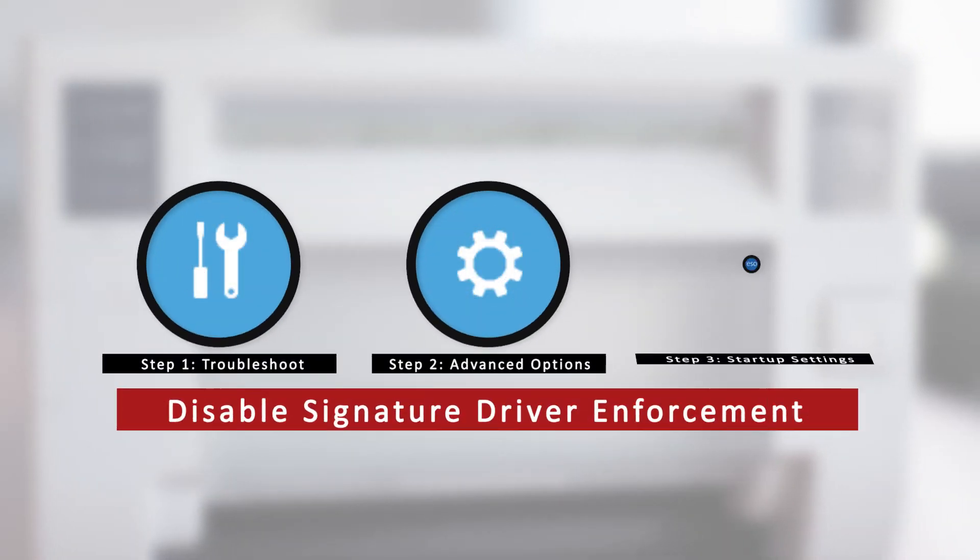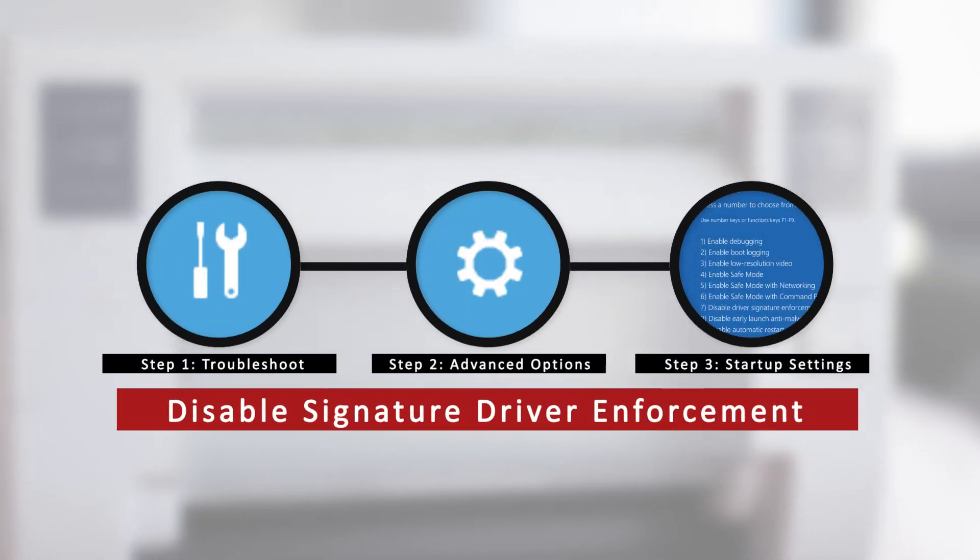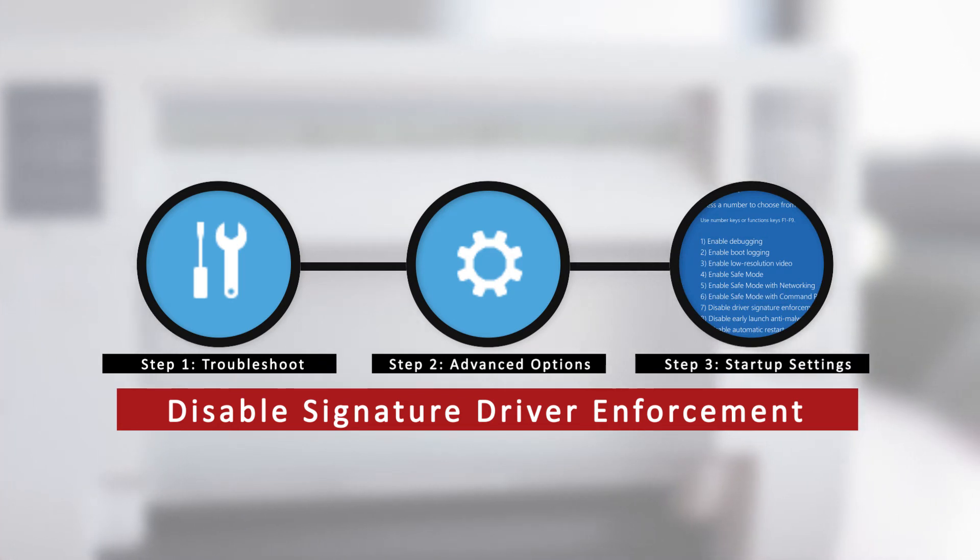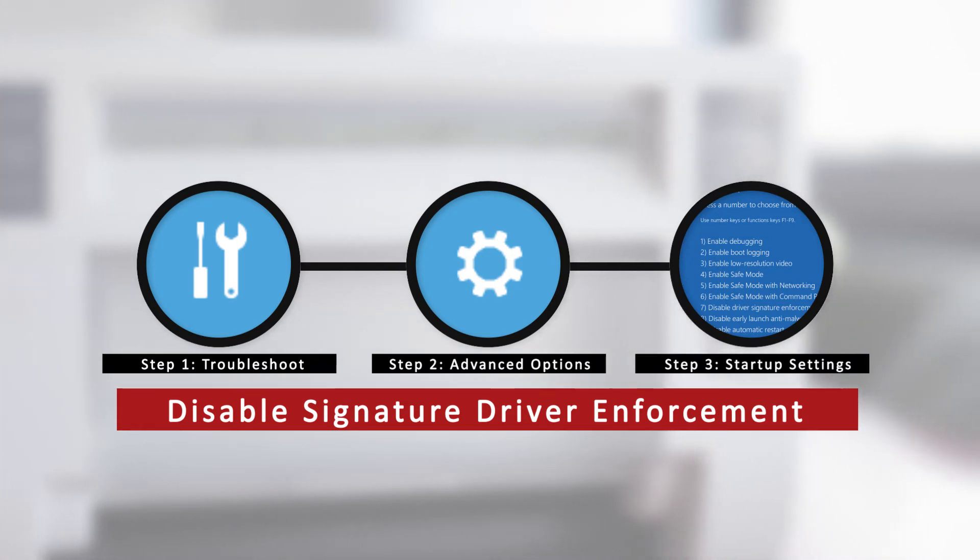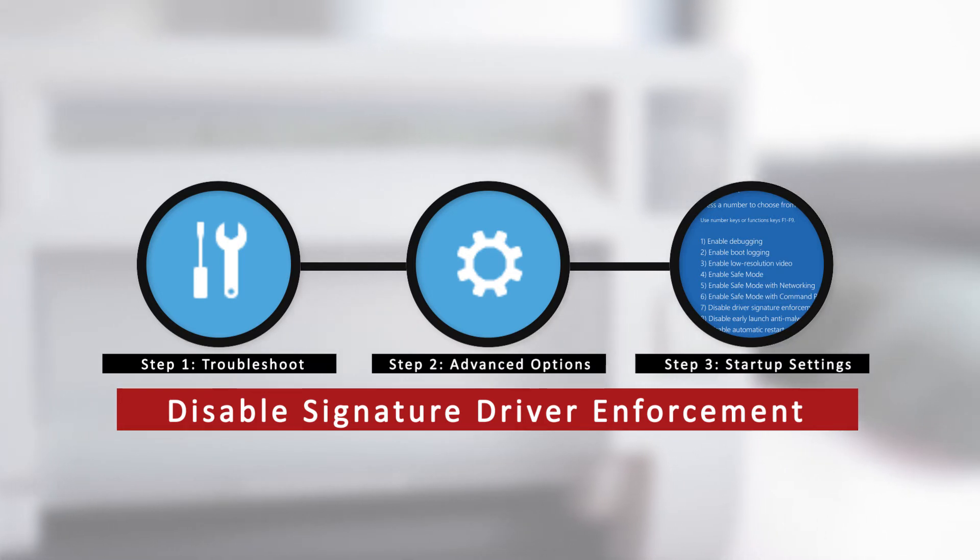We will first need to disable the computer's driver signature verification. This is a Windows security measure. The following steps we provide will allow you to successfully install the driver.